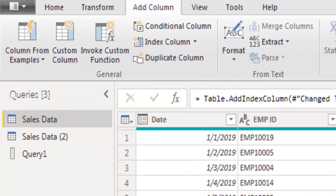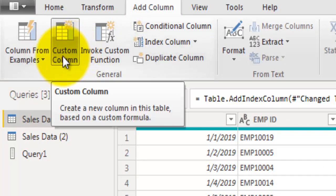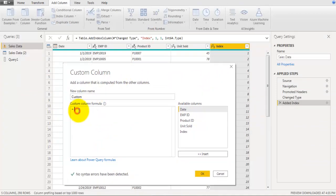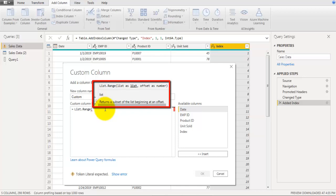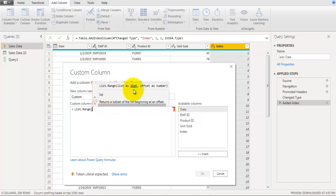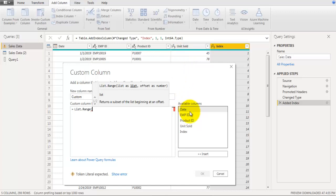Now go to Add Column again, click on Custom Column, and here we will use the List.Range function. List.Range returns a range of values from a list. The first argument is a list, and we want to provide the units sold field. However, looking at our dataset, units sold is a field — not a list.